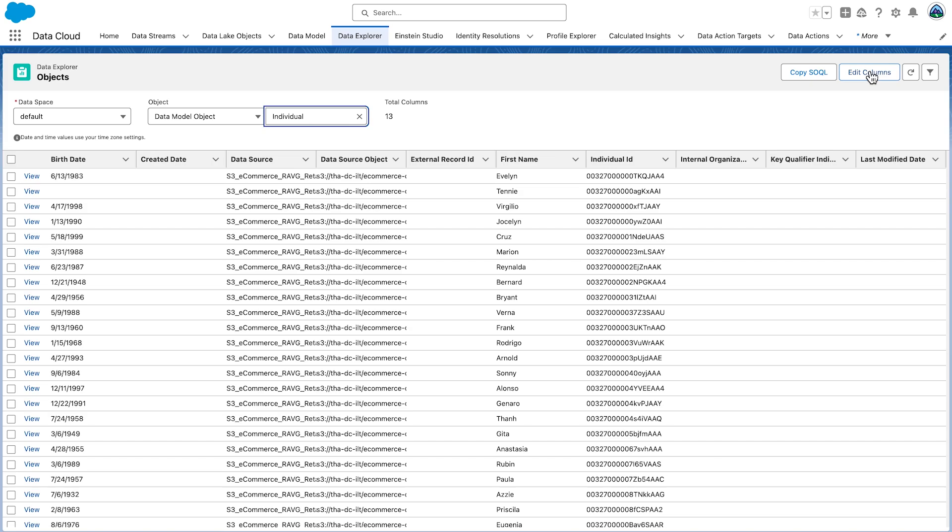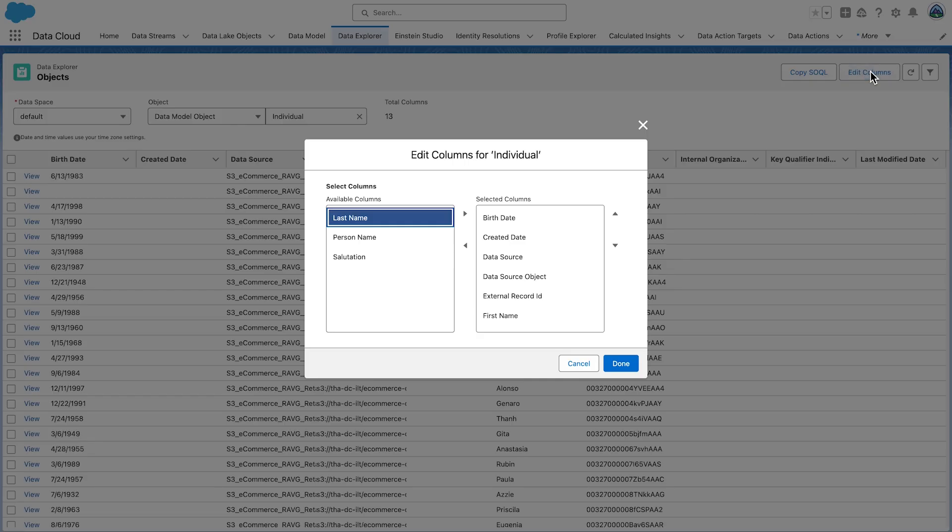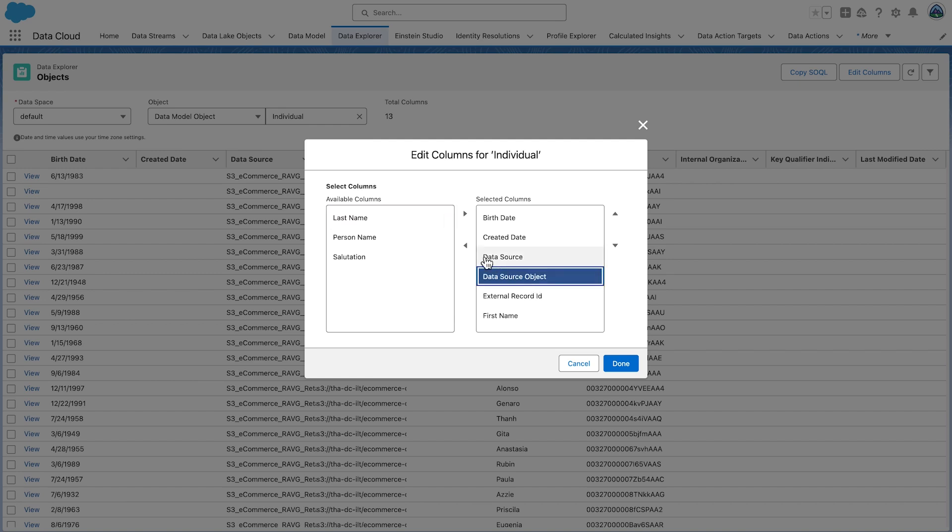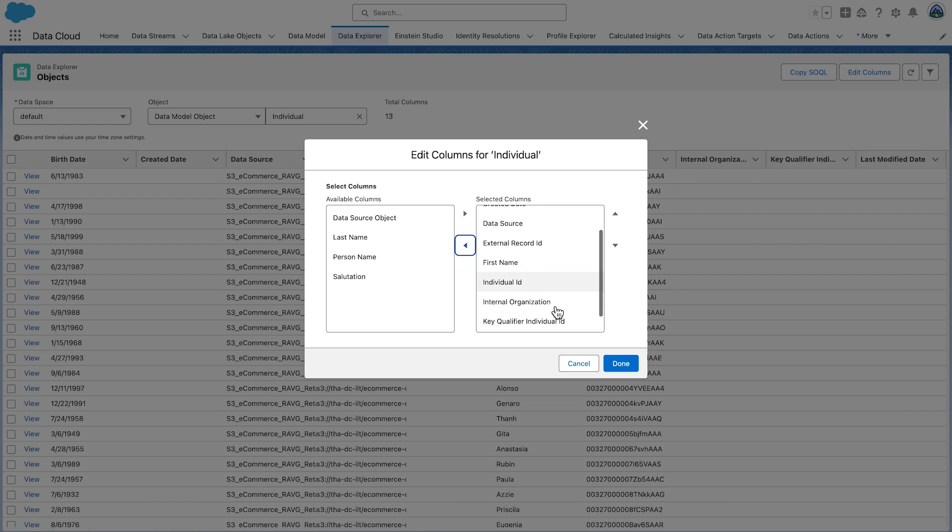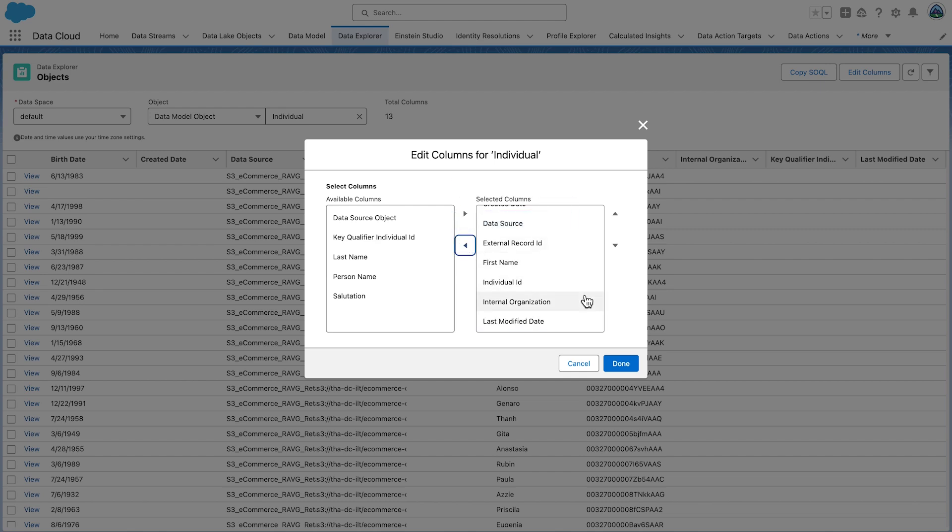Once again, click Edit Columns to select the fields for which you want to validate the data. Select the following columns to be displayed: Birth Date, Created Date, Data Source, External Record ID, First Name, Individual ID, Internal Organization, Last Modified Date, and finally, Last Name.